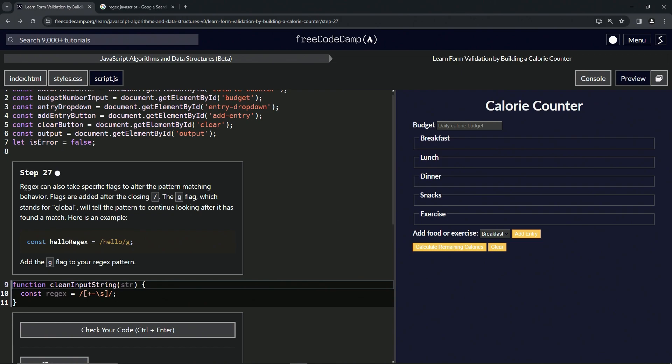So regex can also take specific flags to alter the pattern matching behavior. Flags are added after the closing slash and the G flag, which stands for global, will tell the pattern to continue looking after it is found a match. So here's an example.